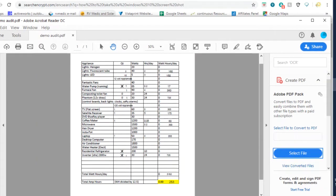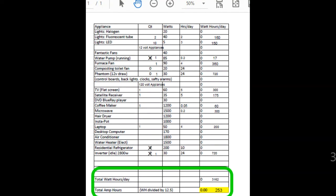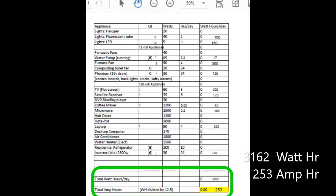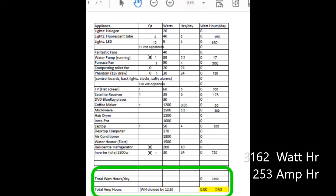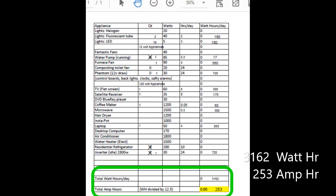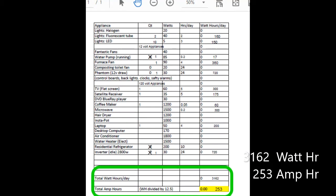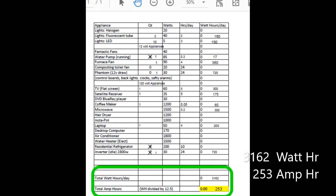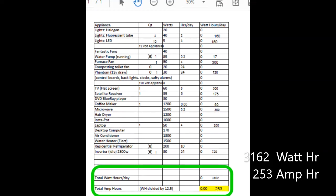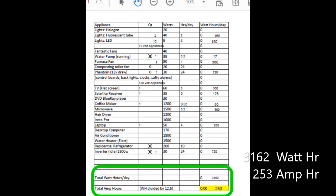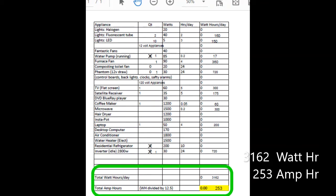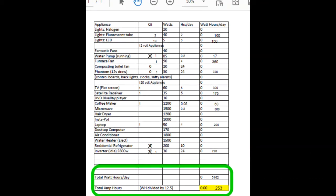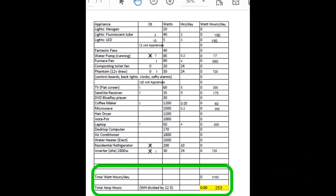Okay, so when I add all mine up, I get 3162 watt hours per day. Divided by 12.5 volts gives me 253 amp hours that I'm going to use each day.